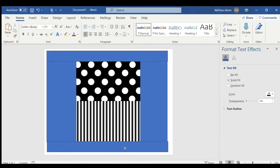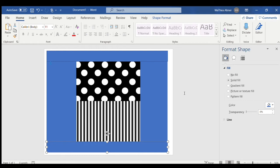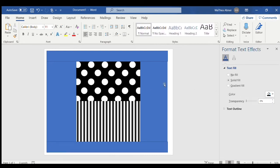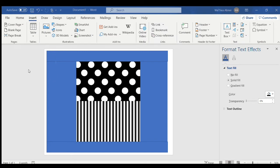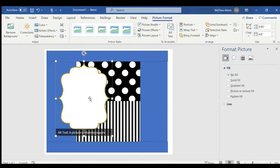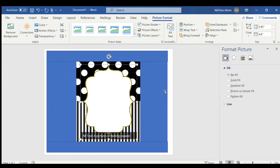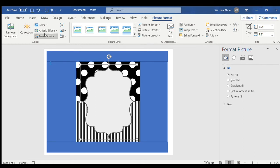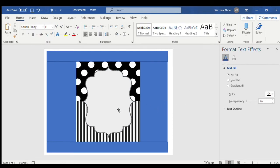Now I want to add a frame. I'll search for a frame I already have in my wedding files — if you don't have one, you can always look on Google. This is my frame, but I don't want it gold; I want it more silver. Make sure you're on Picture Format, go to Color, and change it to silver. I don't want the white background, so I'll go to Color Tone and change it to a grayish color.